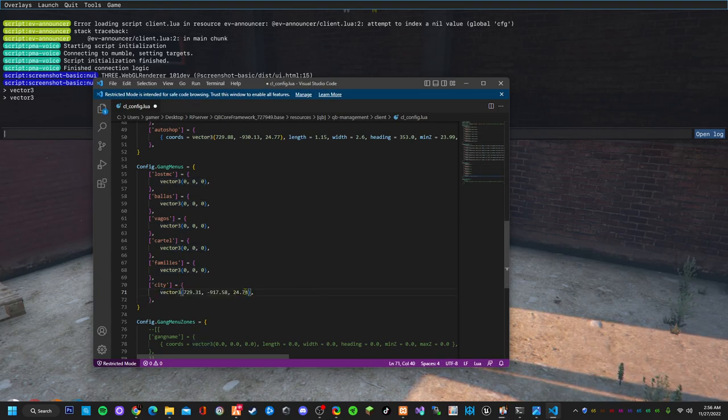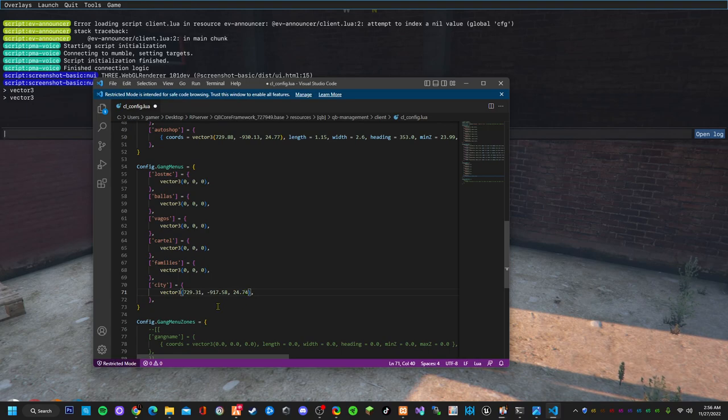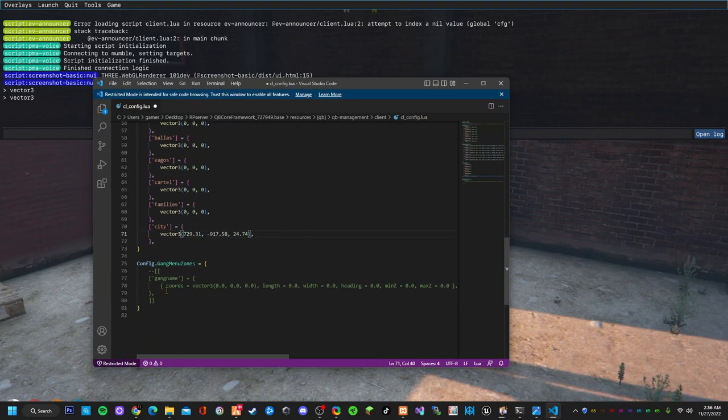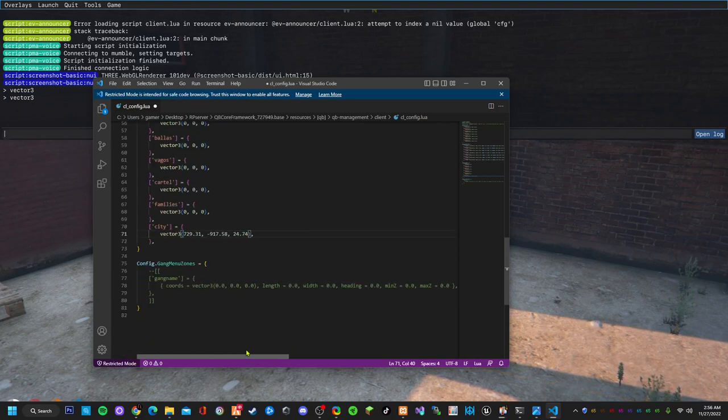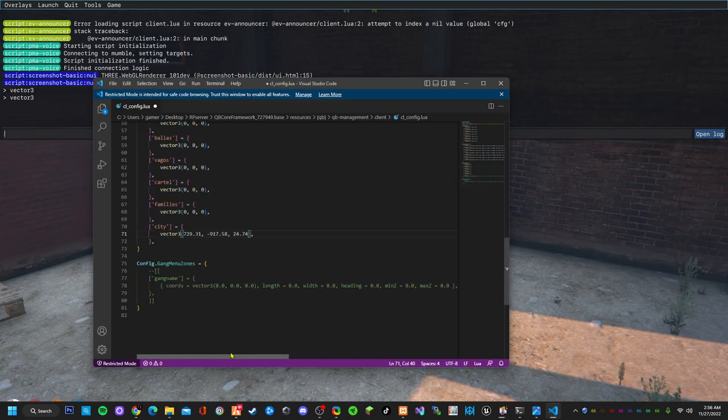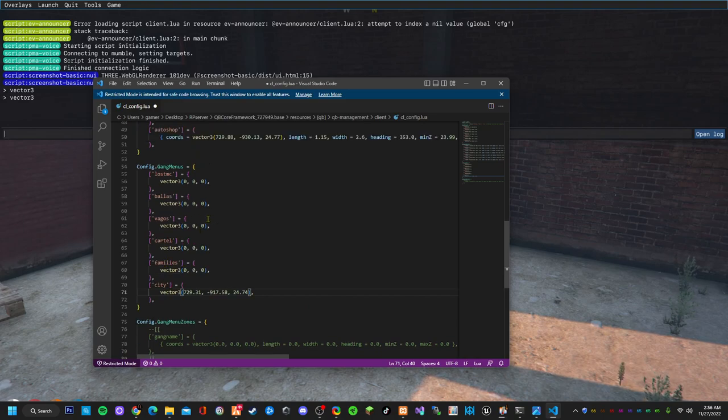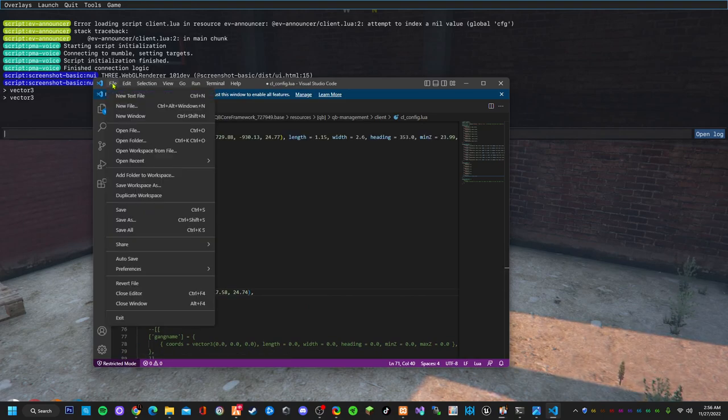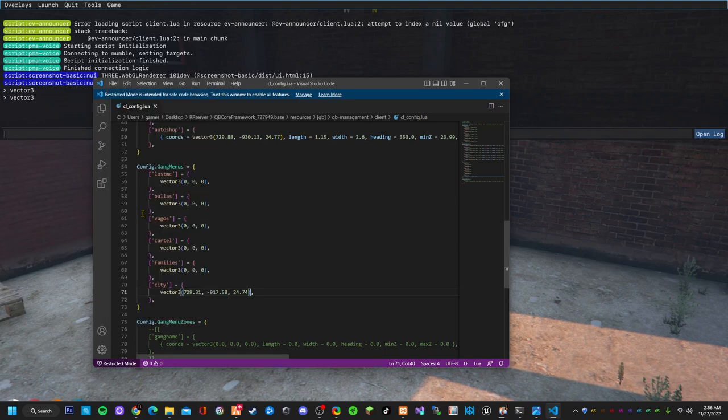And here is your gang menu. This is just an example, you don't really have to implement this, it will still work no problem. So we save this. We can close that out now.